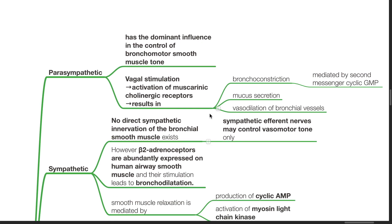Vagal stimulation results in activation of muscarinic cholinergic receptors, and this results in bronchoconstriction mediated by the second messenger cyclic GMP, as well as mucous secretion and vasodilation of bronchial vessels.